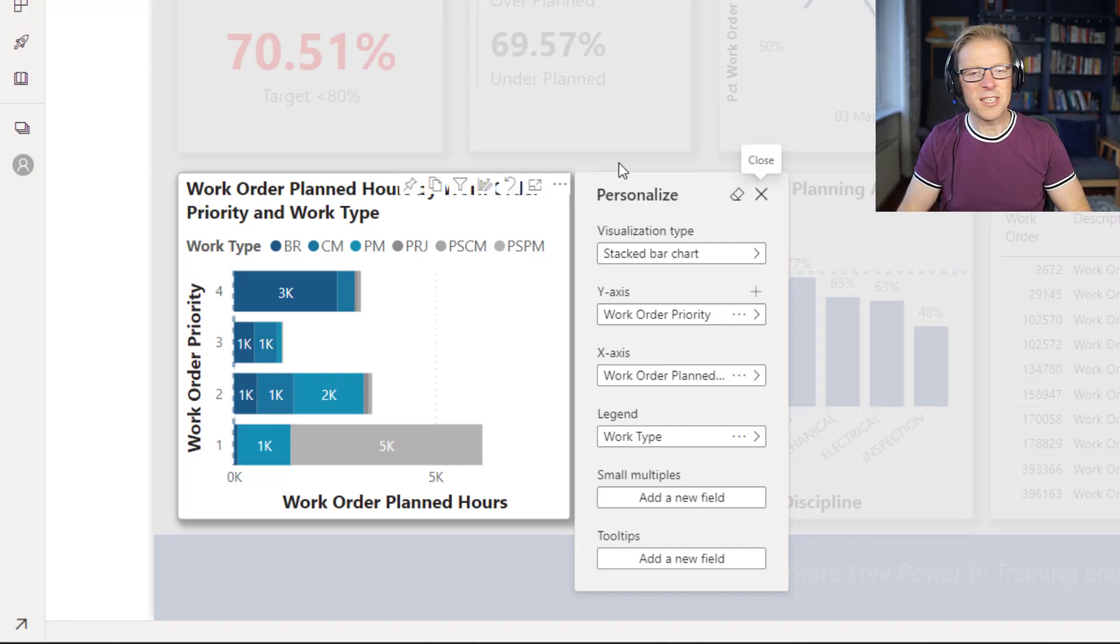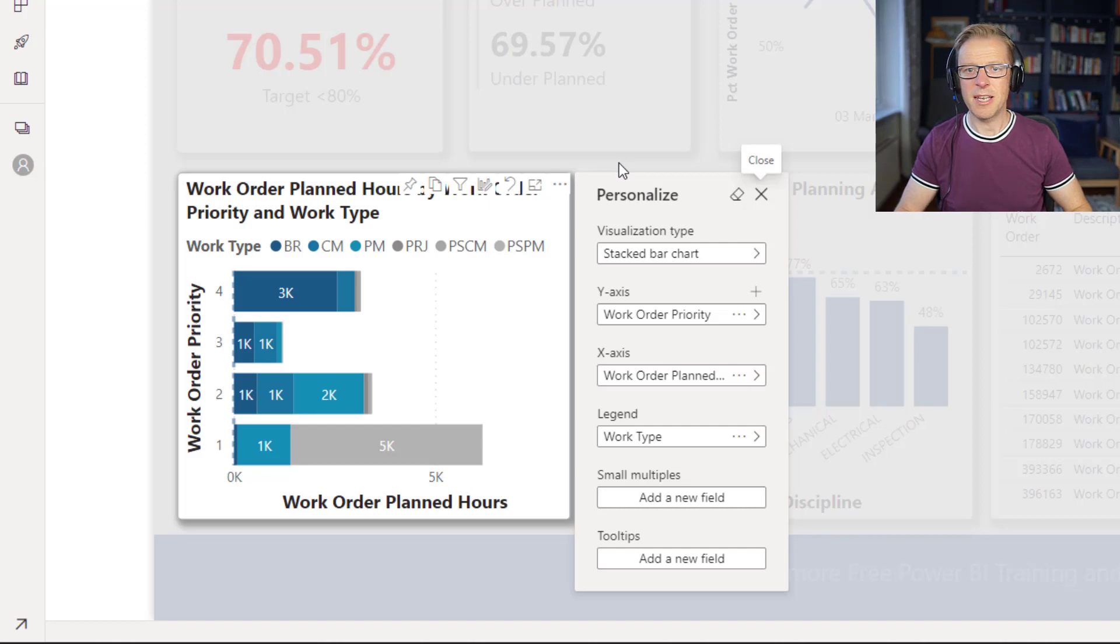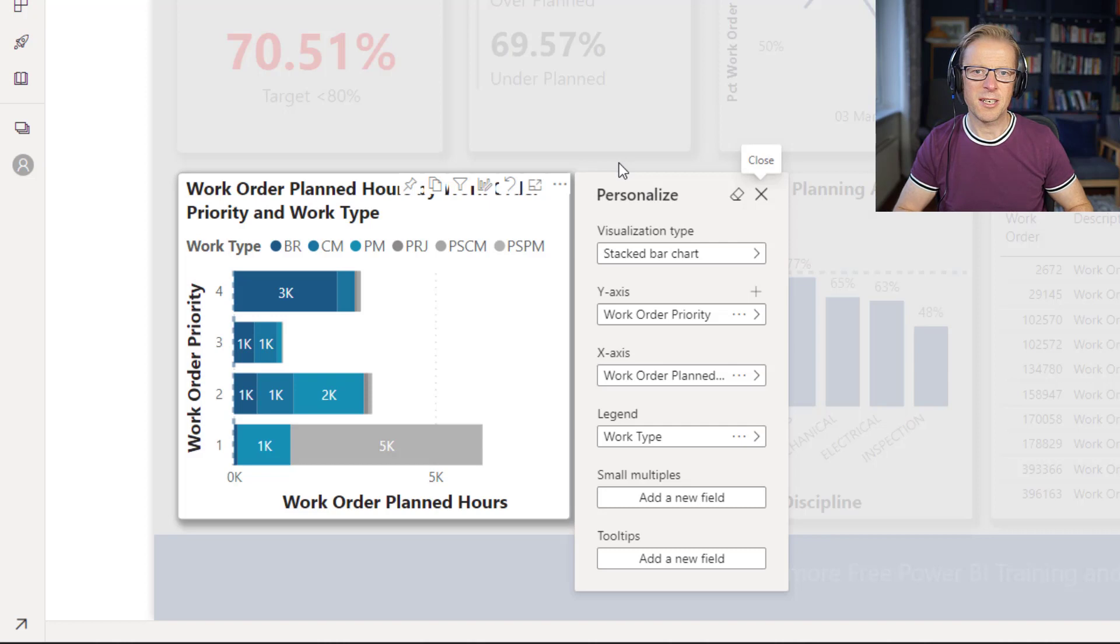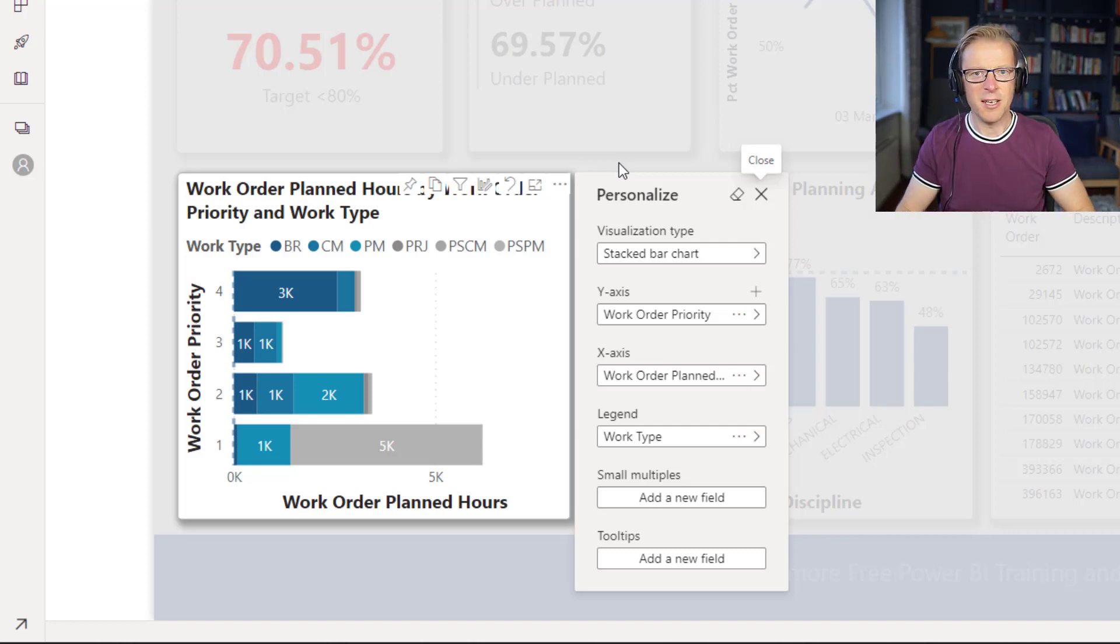So this is ideal if you've got somebody who doesn't want to and isn't interested in becoming an expert in Power BI, doesn't want to publish their own reports or create their own reports. However, does want to have a certain degree of flexibility around how the actual data is presented in the report itself.